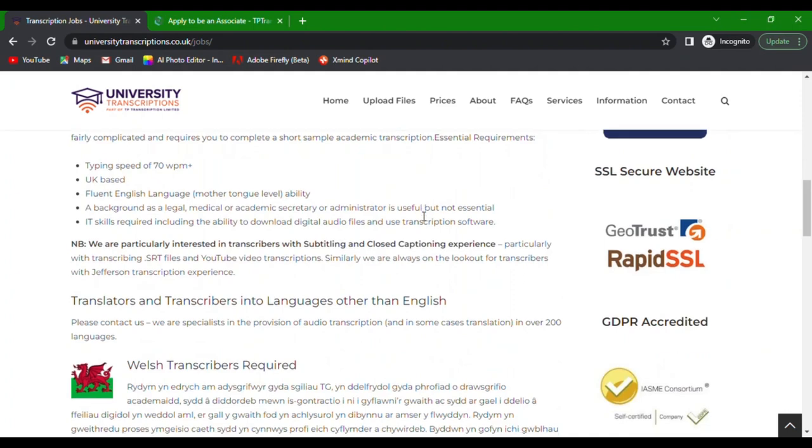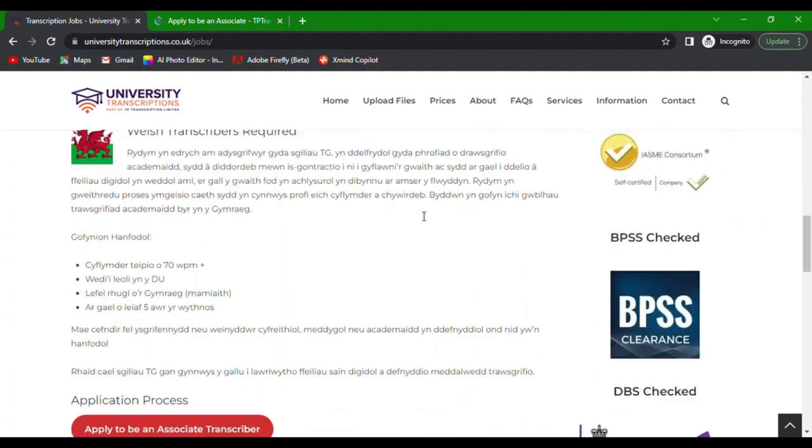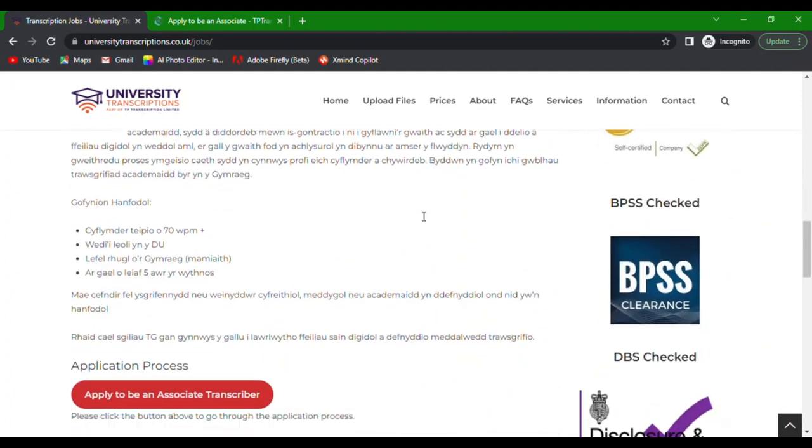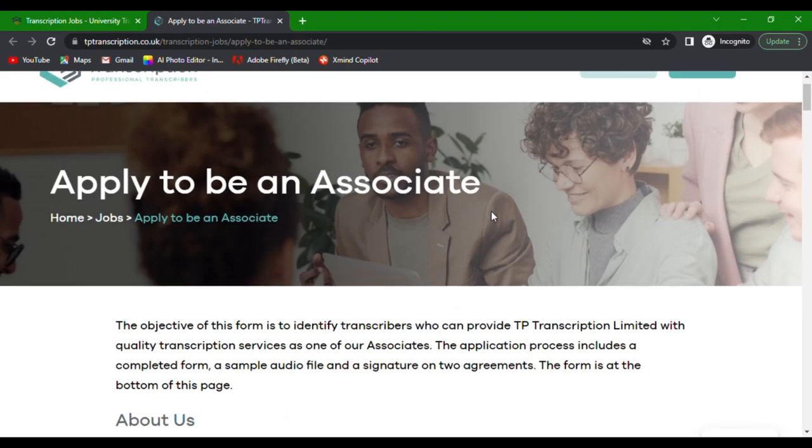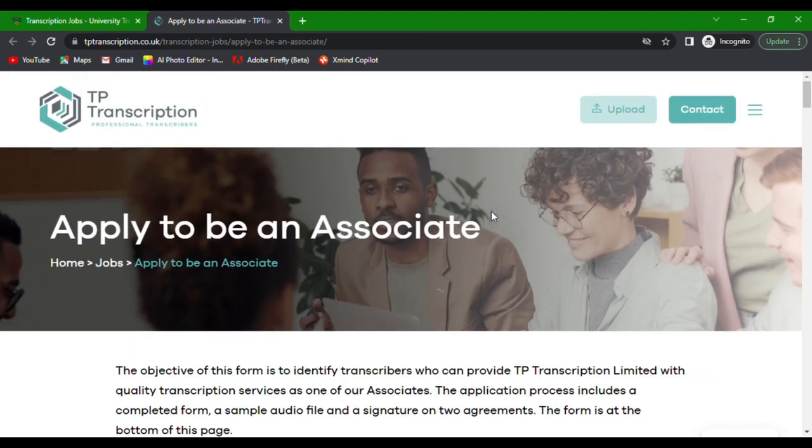Scroll down until you see the red button Apply to be an Associate Transcriber. Click on it to go through the application process. A dedicated page for this will open in a new tab in your browser. It is under TP Transcription Limited's application form.